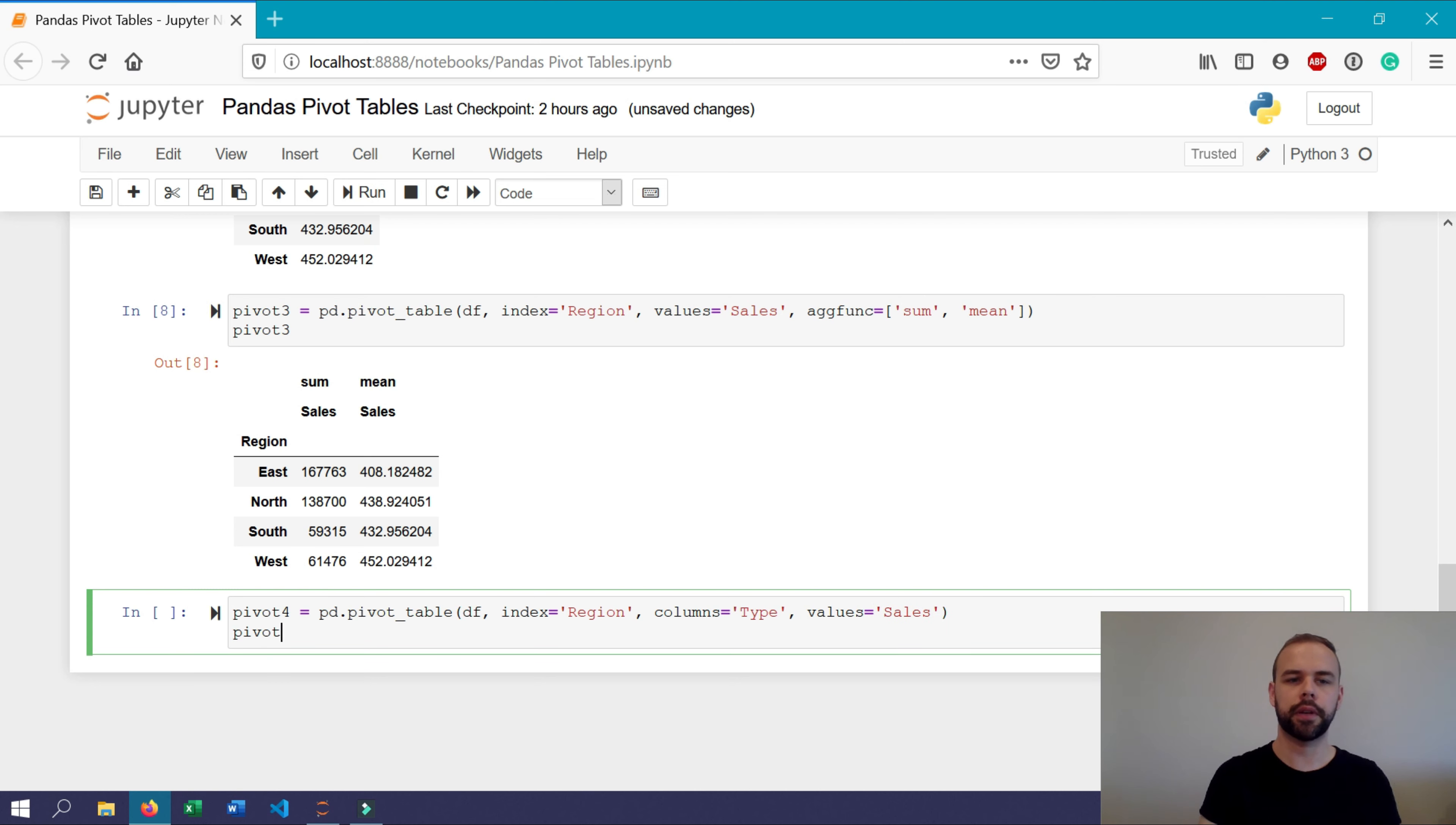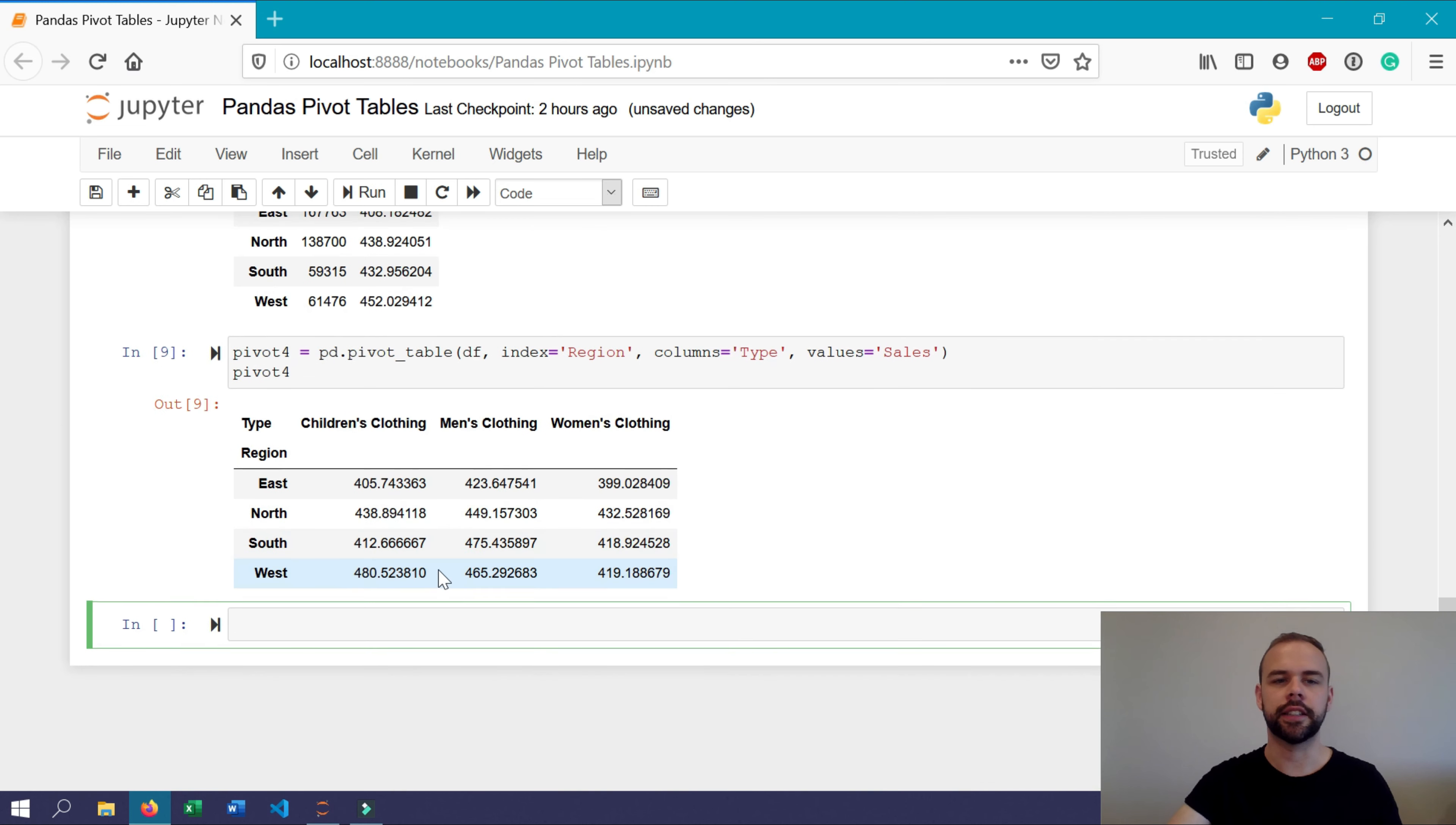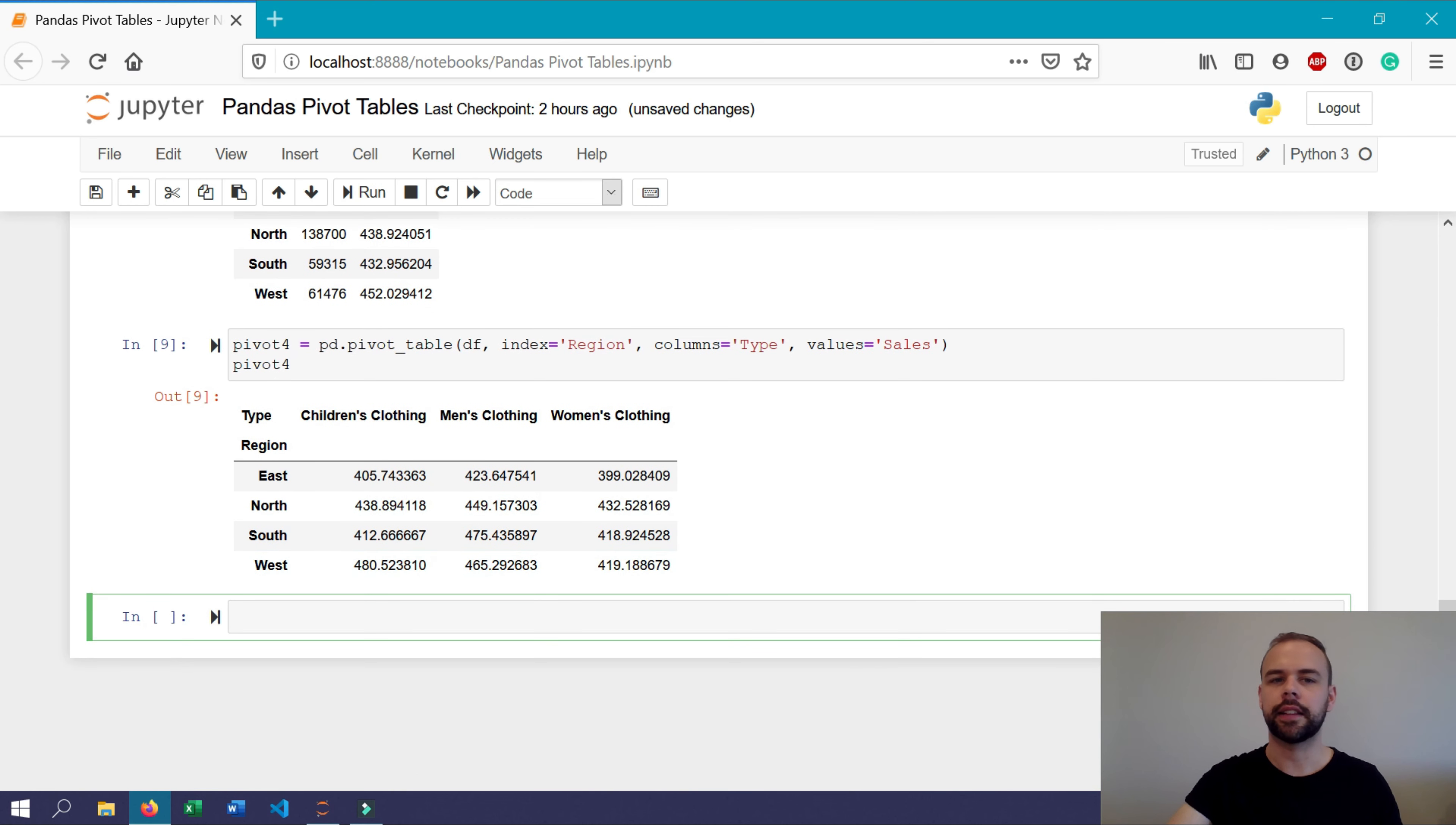Now, when we print out pivot four, we can see here that the data has been further broken out by the type field and it's spread out across columns.